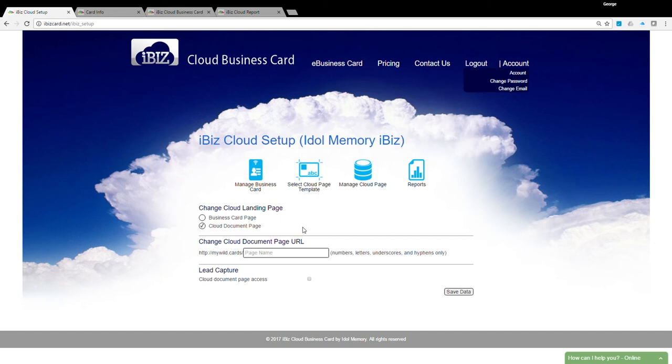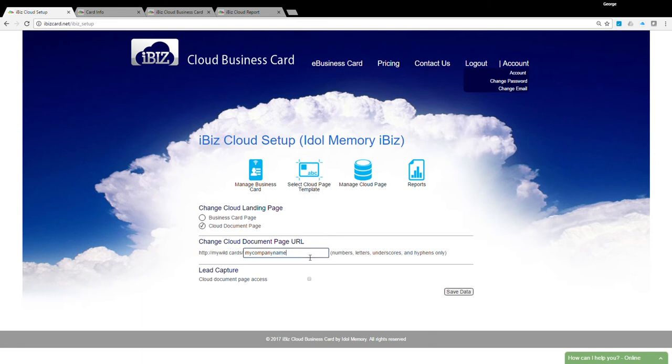The custom web link lets you pick a name that is easy for your audience to memorize. The web link starts with mywild.cards forward slash followed by a custom name of your choice. For example, you can pick mywild.cards forward slash George, as long as the name George is not taken by other iBizCard users.